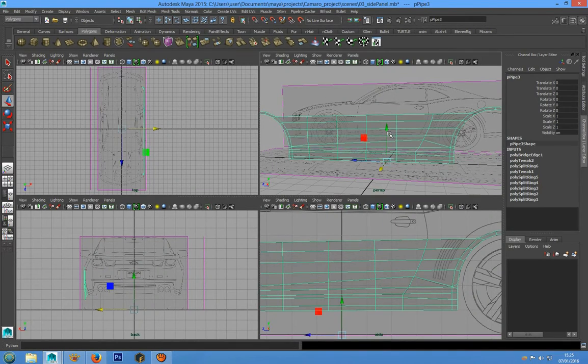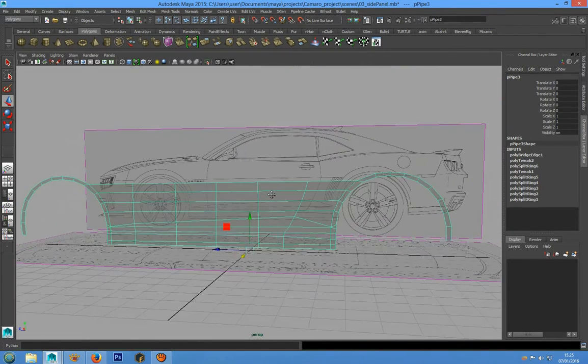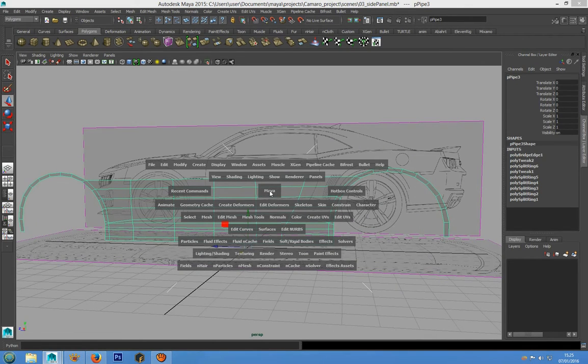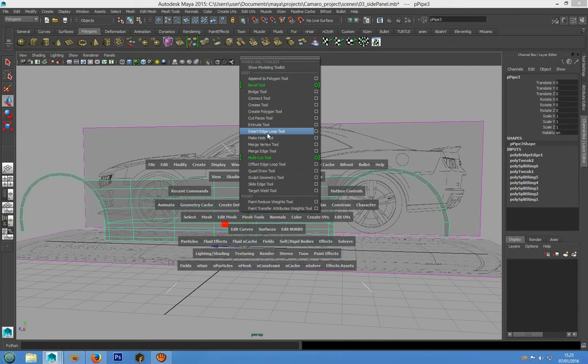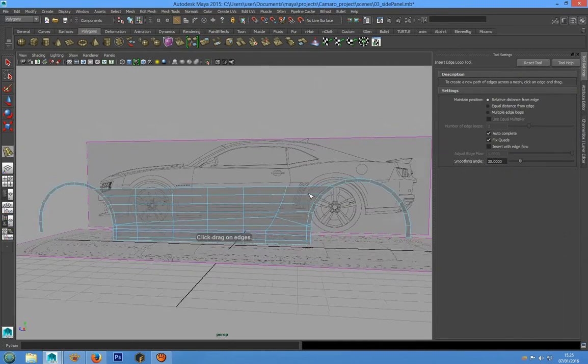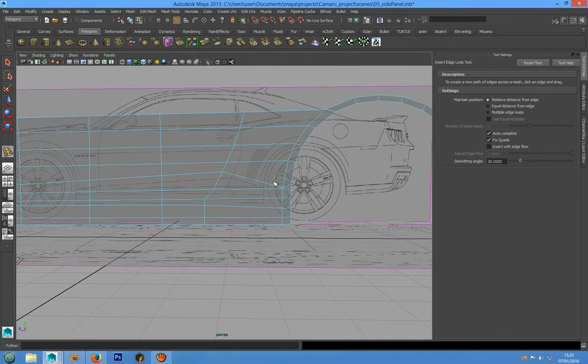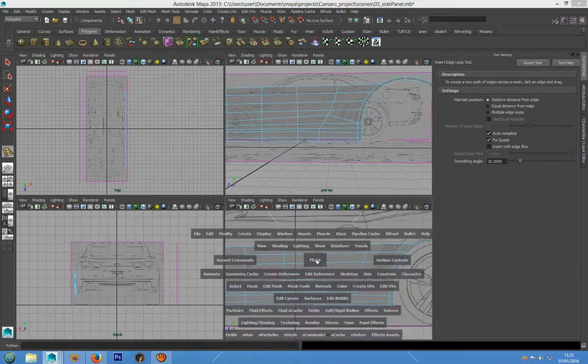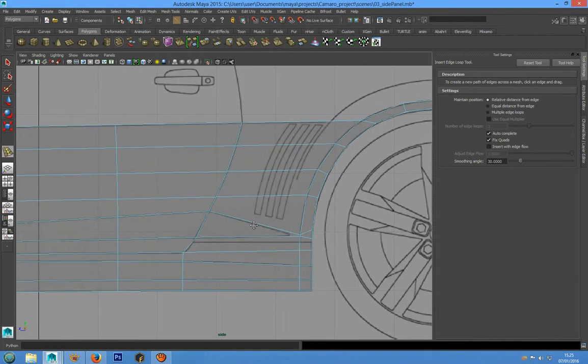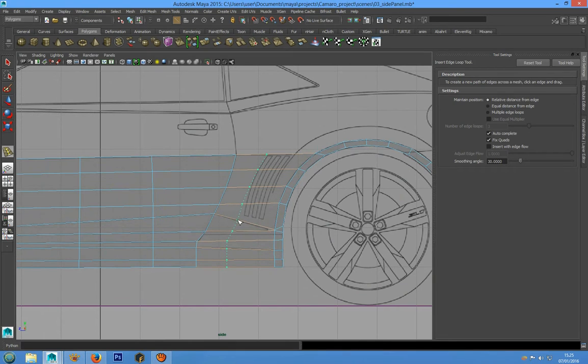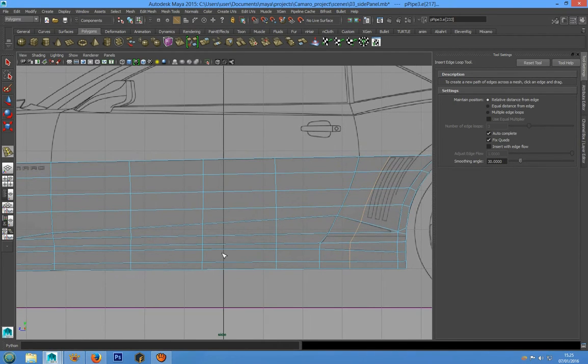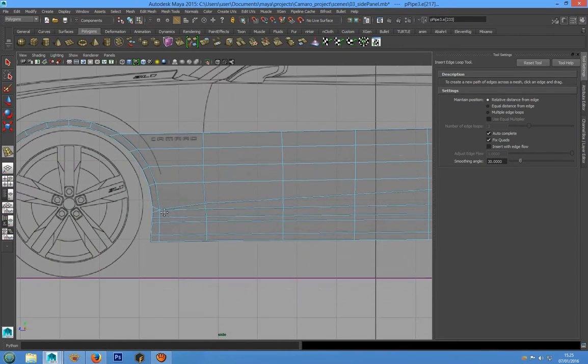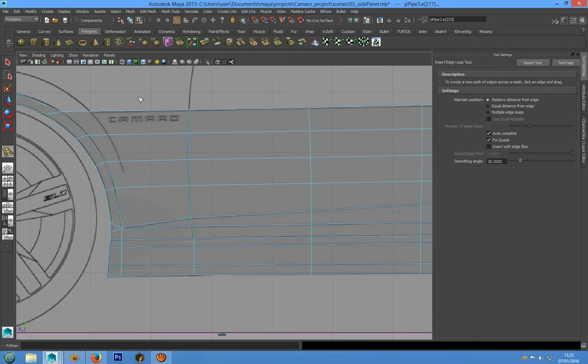We can go in the hotkey editor and choose Mesh Tool, Insert Edge Loop Tool with relative distance from edge. We can insert an edge loop in this position and another edge loop in this position.